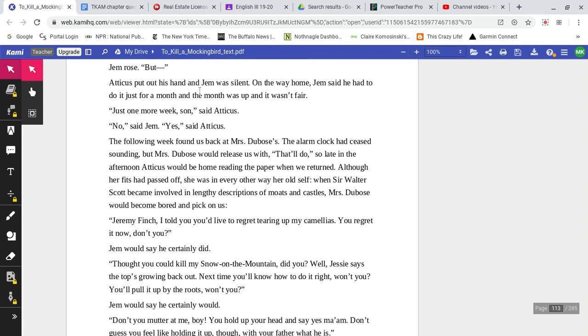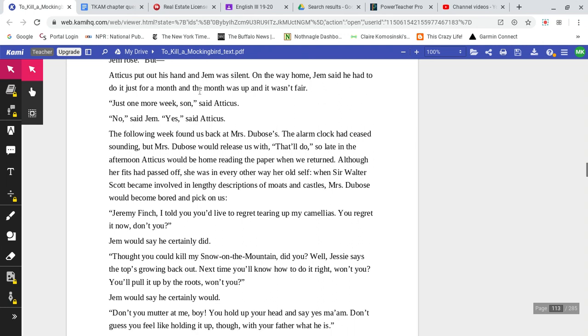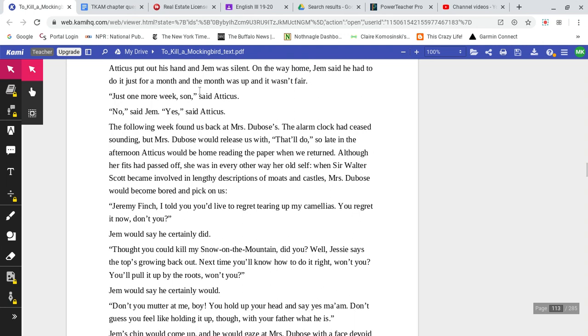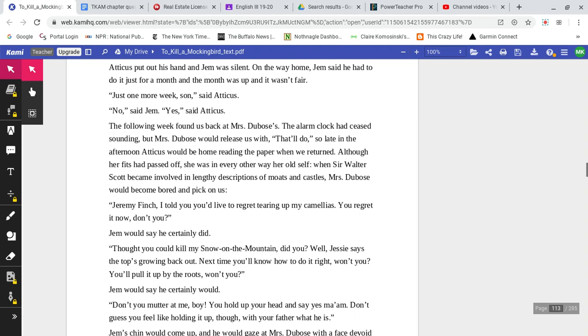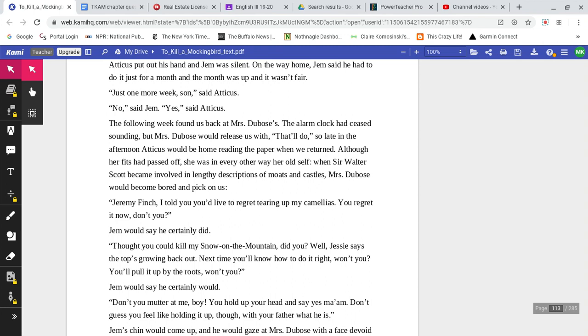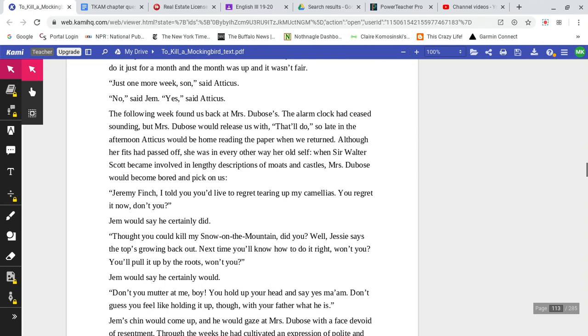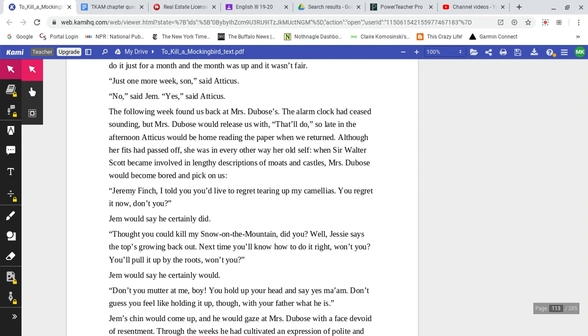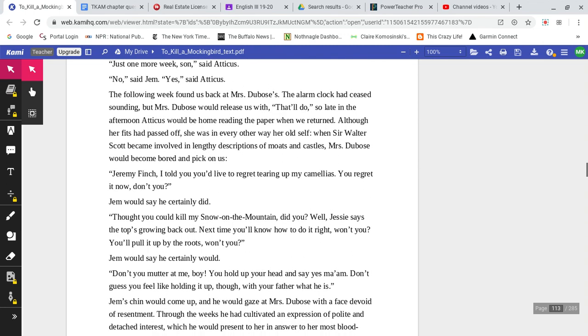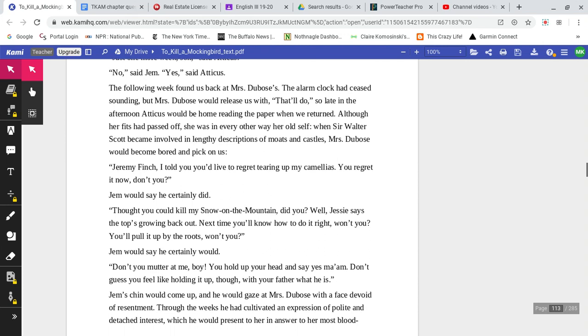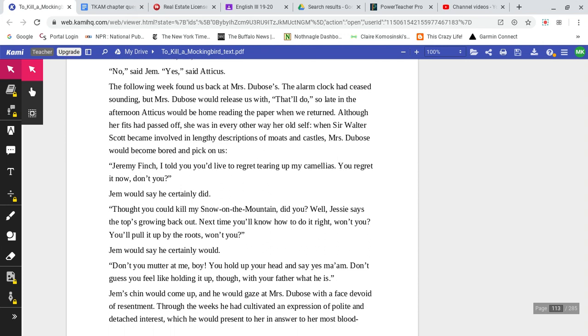Jem rose, but Atticus put out his hand and Jem was silent. On the way home, Jem said he had to do it for just a month, and the month was up, and it wasn't fair. 'Just one more week, son,' said Atticus. 'No,' said Jem. 'Yes,' said Atticus.